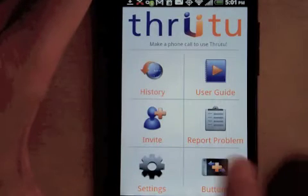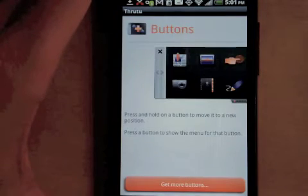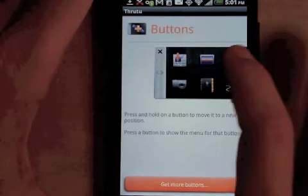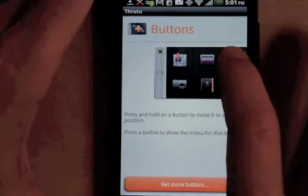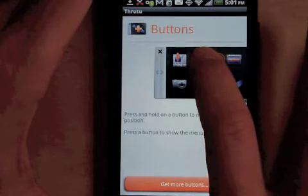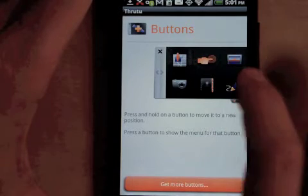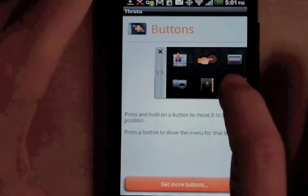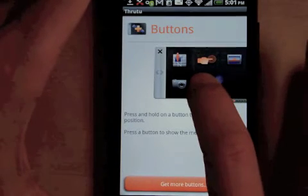If you select Buttons from the main menu, you can rearrange the buttons in your Thru2 drawer. Press and hold a button, then you can drag it to where you want it.